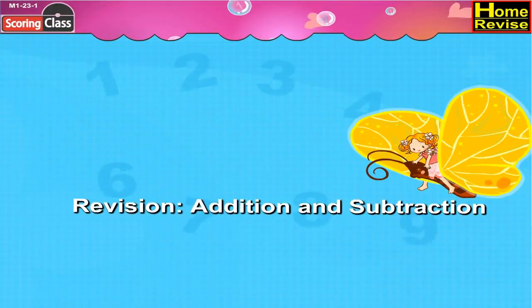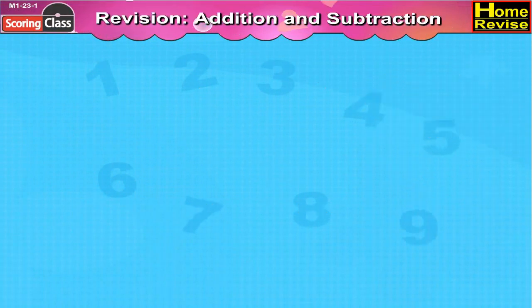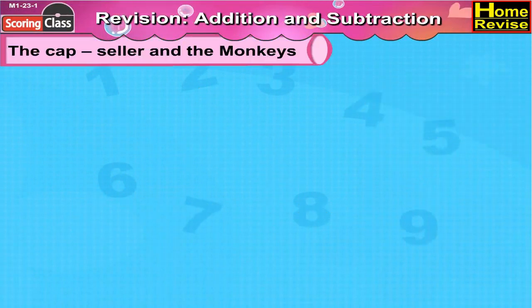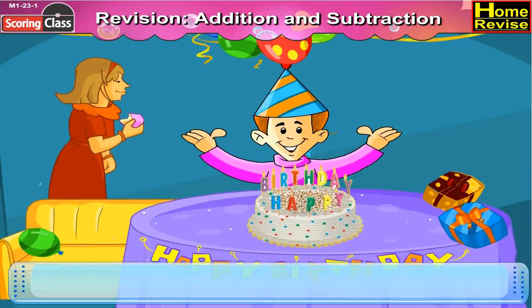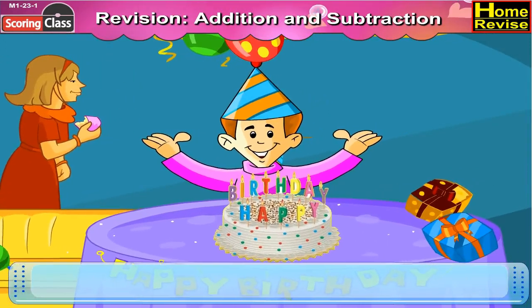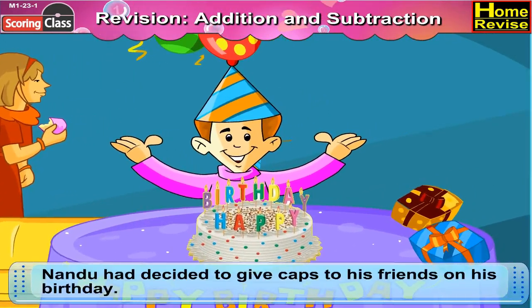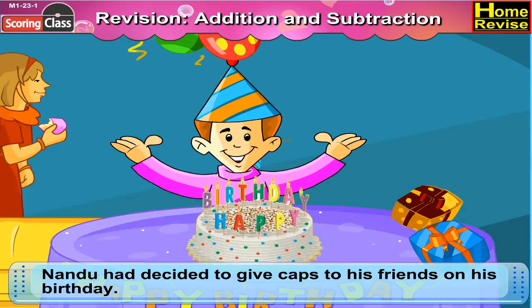Addition and Subtraction: The Cap Seller and the Monkeys. Now children, let me tell you a story. Nandu had decided to give caps to his friends on his birthday.